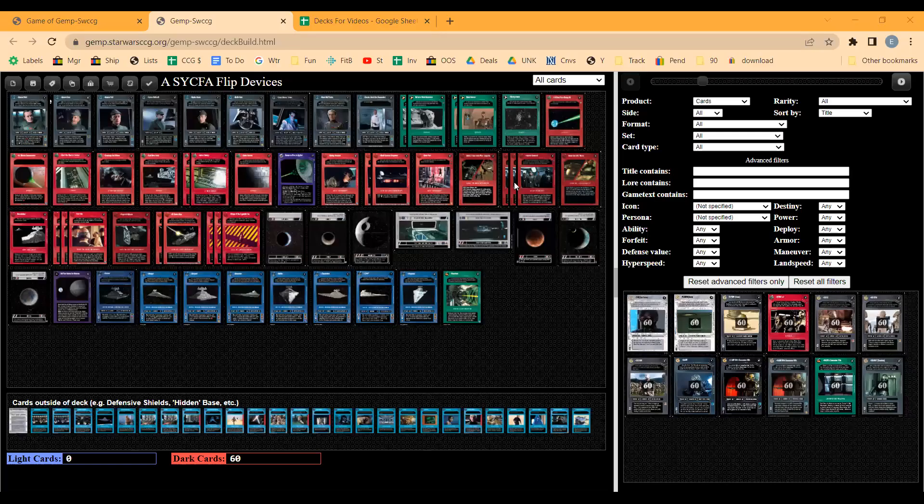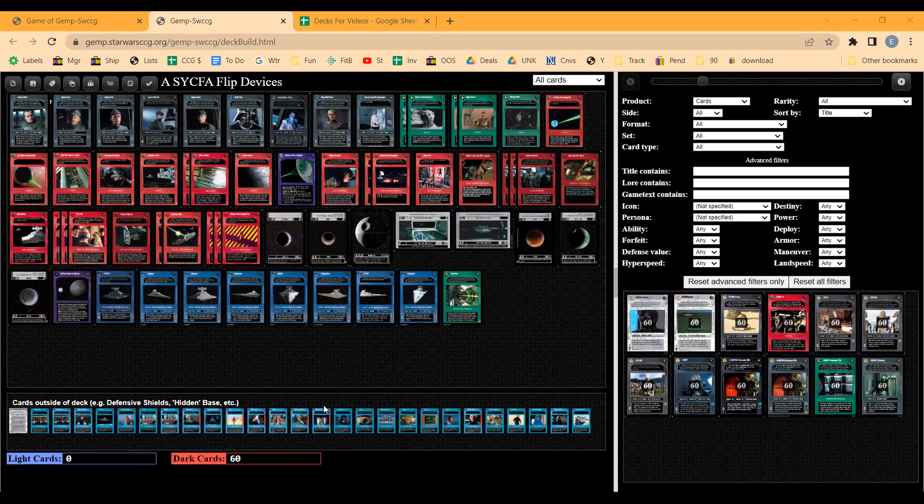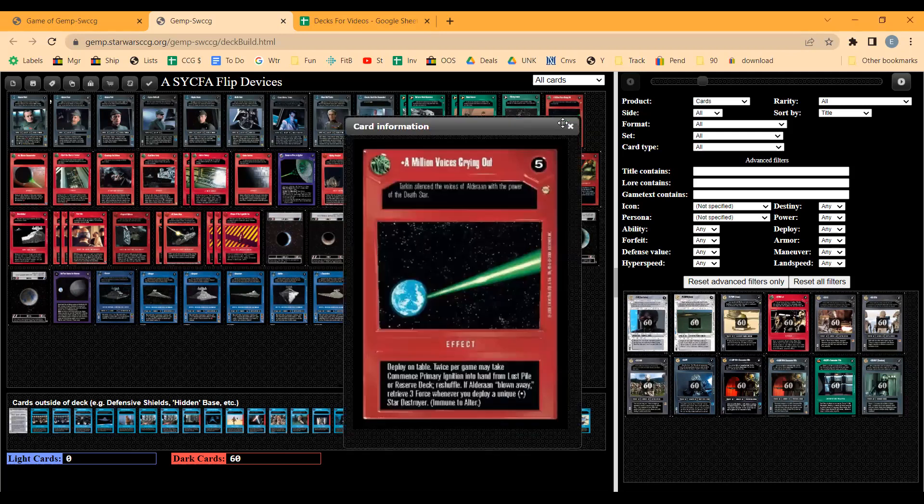Here I have a Dark Side deck for the more modern format with virtual cards and defensive shields. This is a fairly basic Set Your Course for Alderaan deck. You try to blow up Alderaan and after that you force drain with a bunch of Star Destroyers. Anytime you deploy a Star Destroyer you retrieve three force.